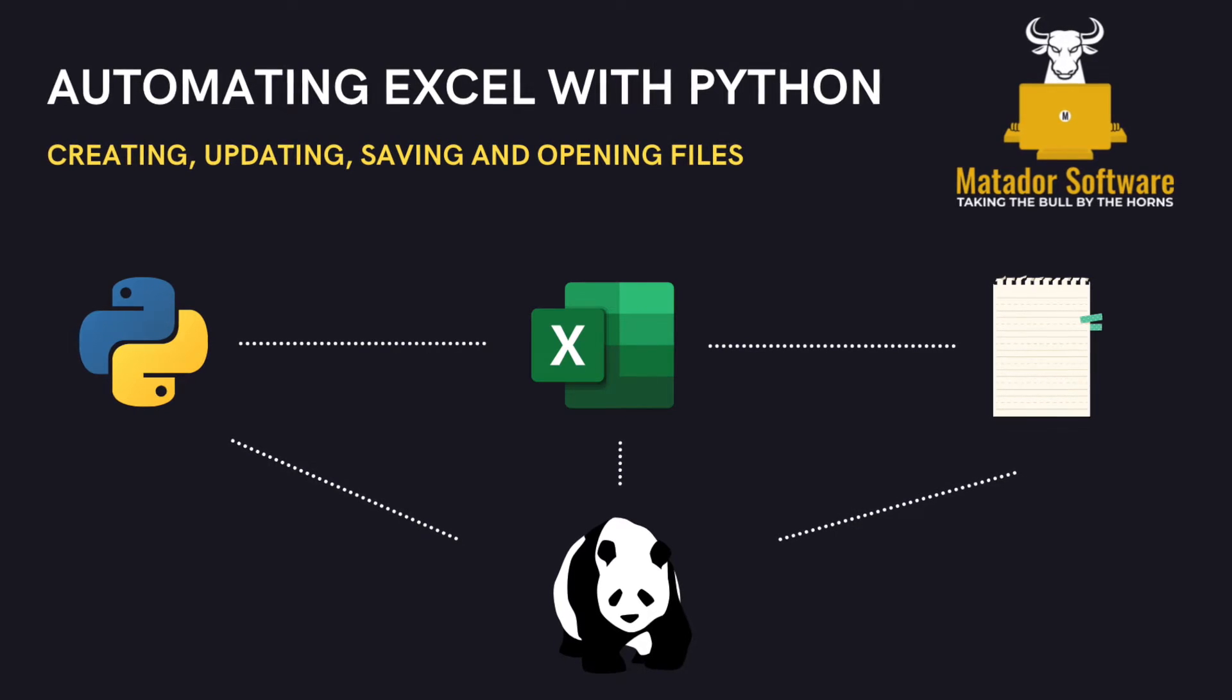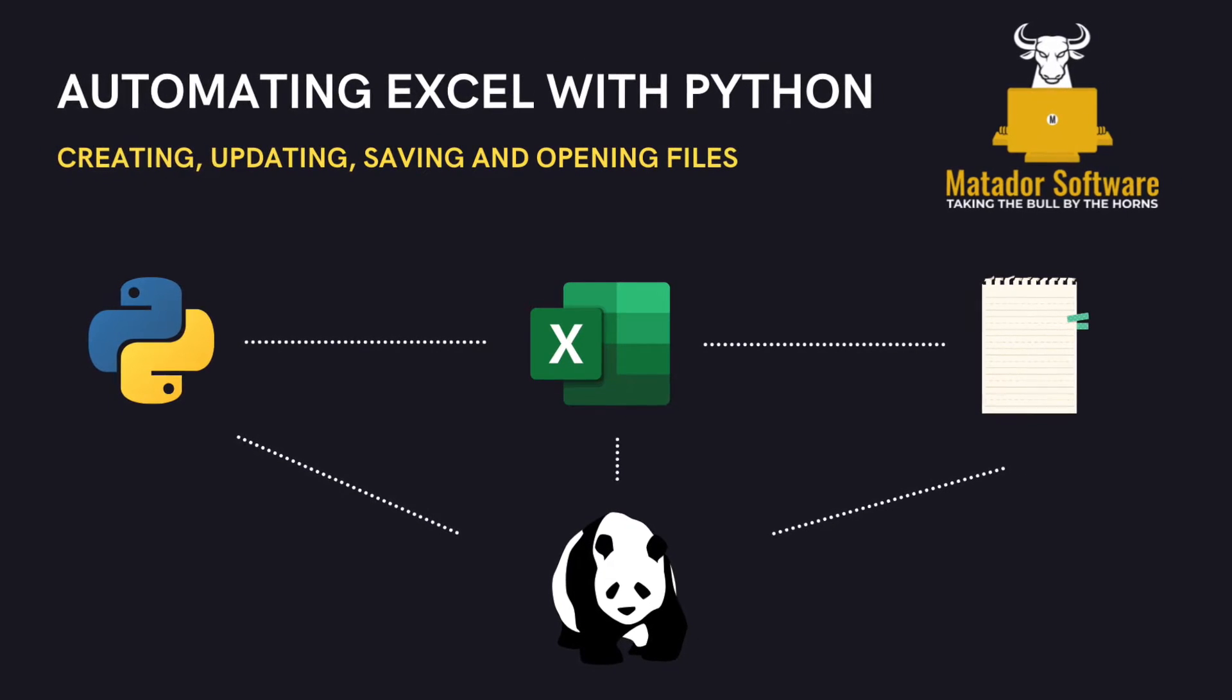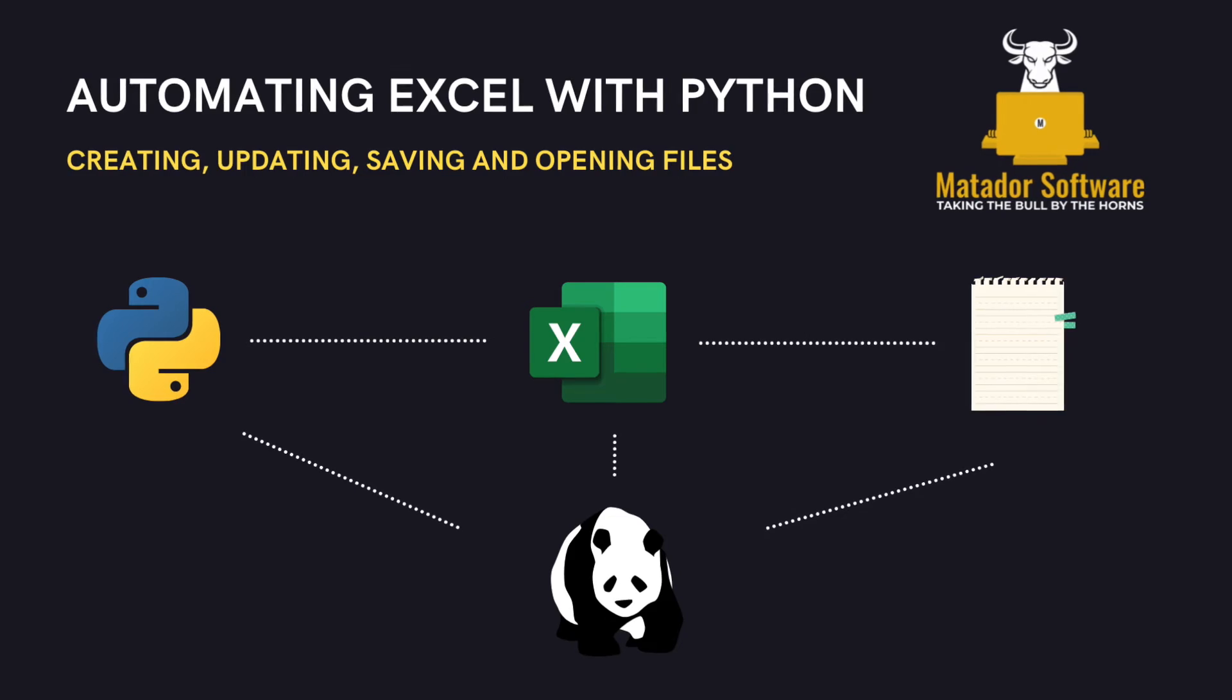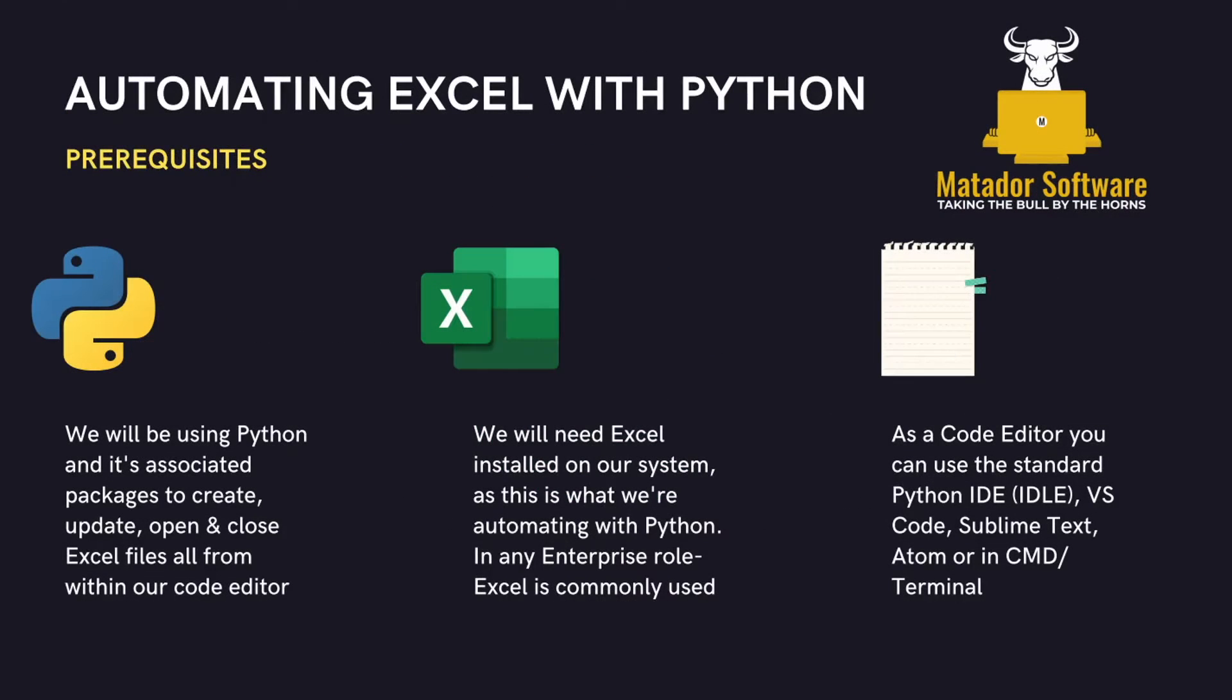Hello and welcome to this data analysis tutorial where we're going to be looking at automating Excel using Python. We'll be looking at creating, saving, updating, opening files and turning a pandas data frame into an Excel file and how we would open and save that.